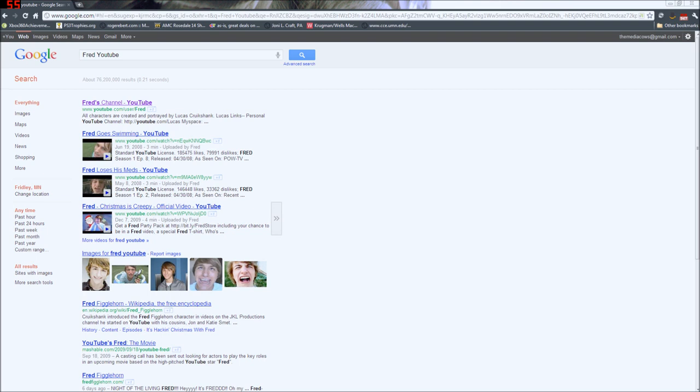So Sesame Street was hacked, right? And they put porn on Sesame Street's channel, and then the channel was shut down by YouTube because of the porn, which is the thing that would happen if you upload porn on YouTube - you'd have your account shut down.